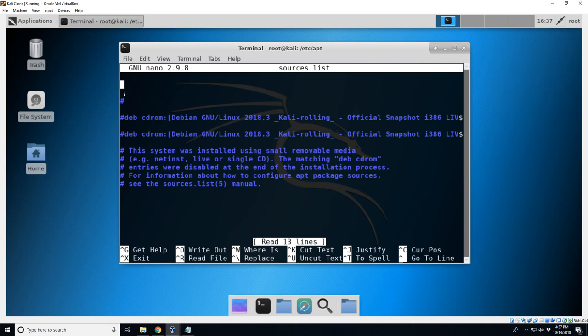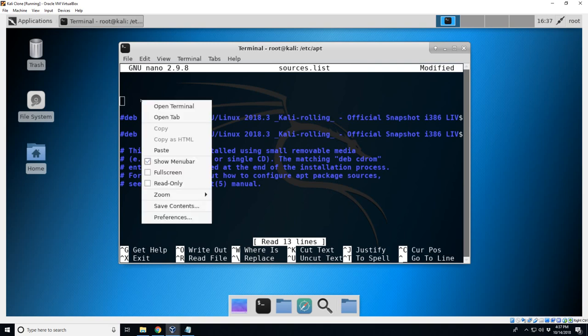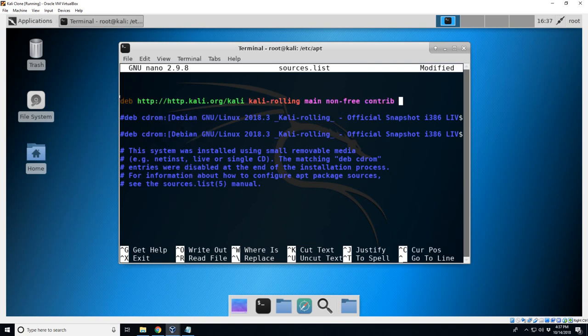But for us we're just going to do it through the web, so you're going to need to add this: deb http://http.kali.org/kali kali-rolling main non-free contrib.